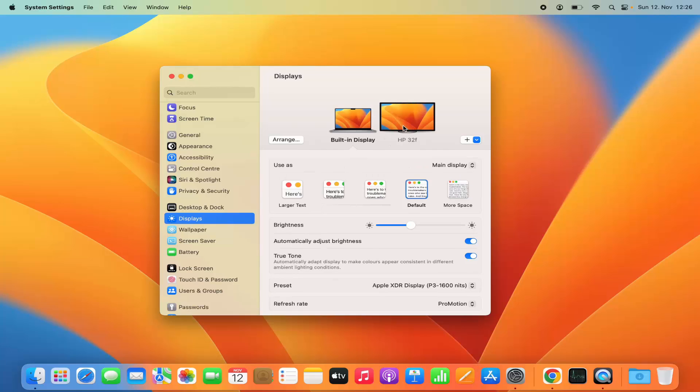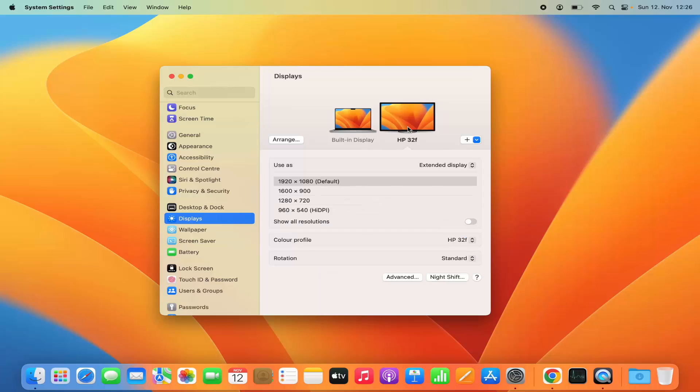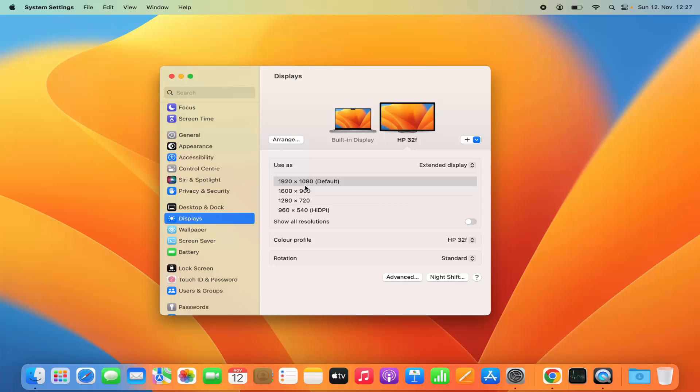So I have plugged in this additional monitor. I can select this additional monitor and depending on the resolution of that additional monitor you will see all these options here. In my external monitor the default resolution is 1920 by 1080, but I can change this resolution also from here.